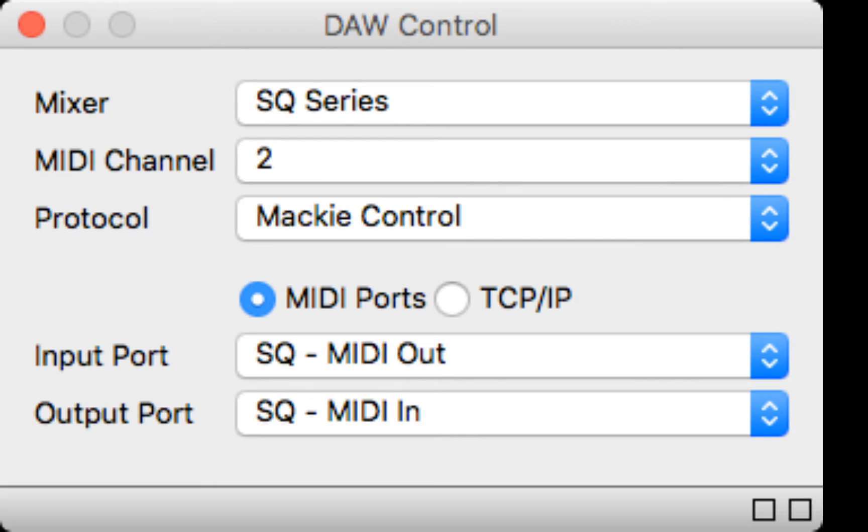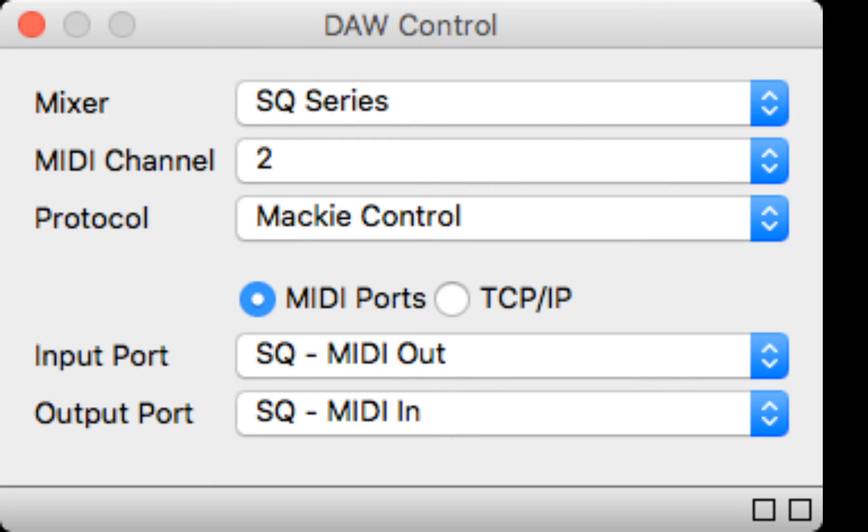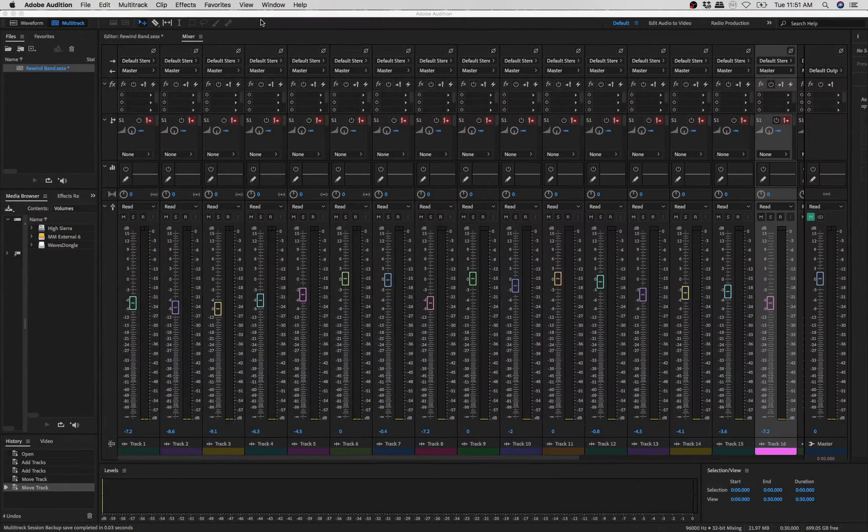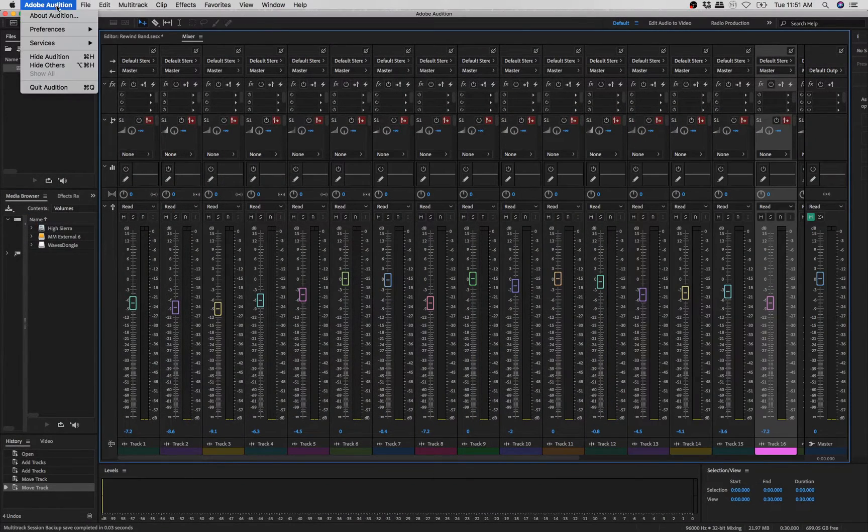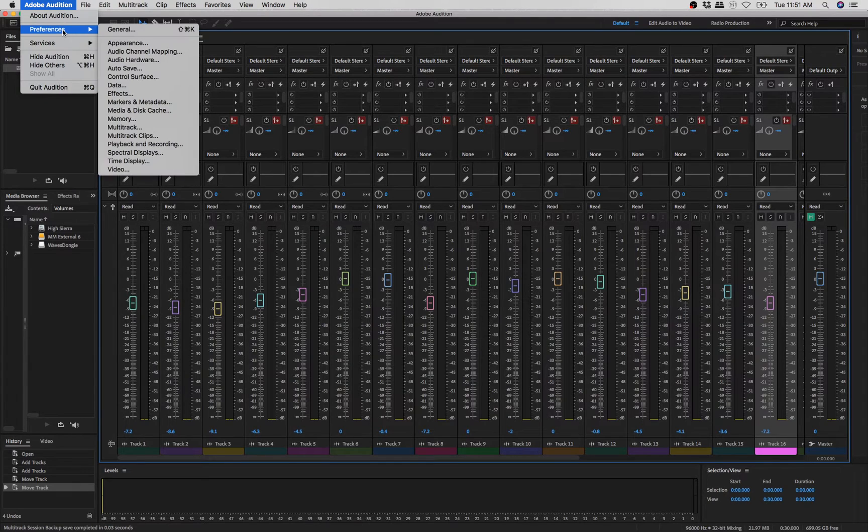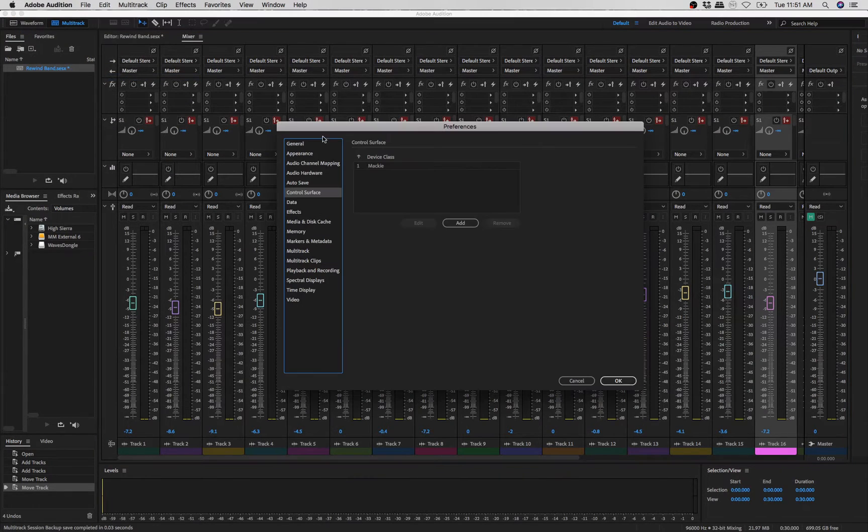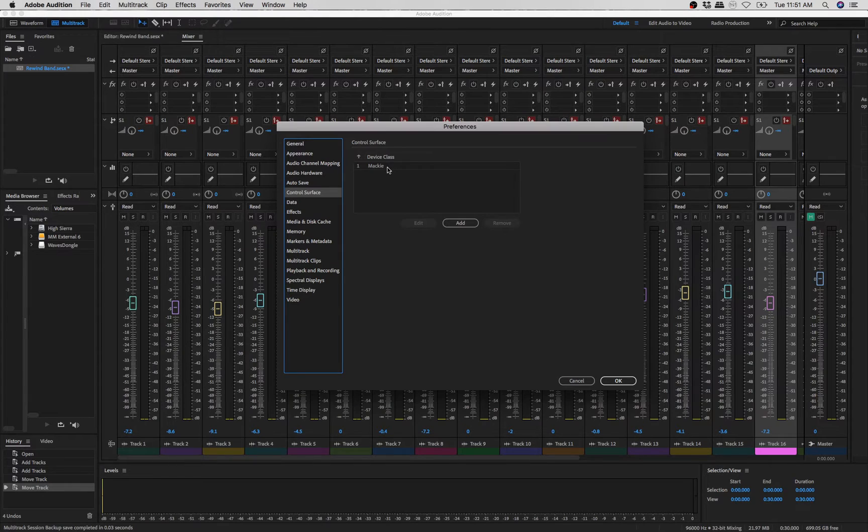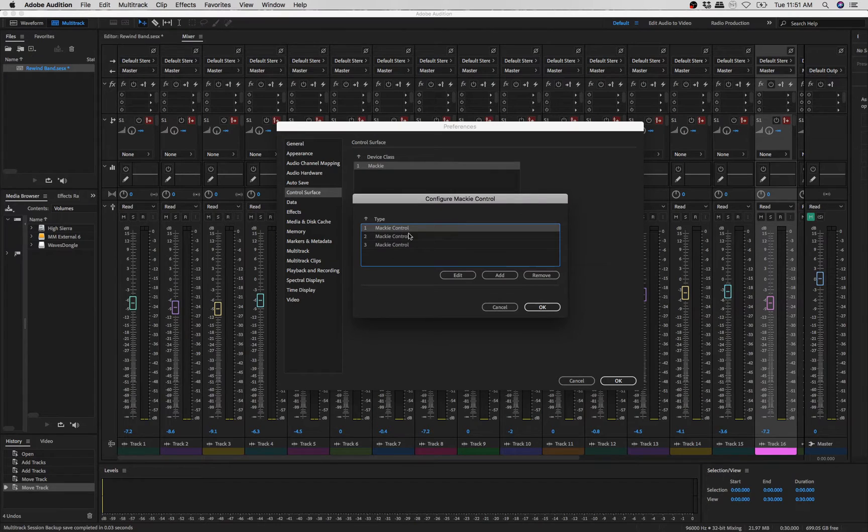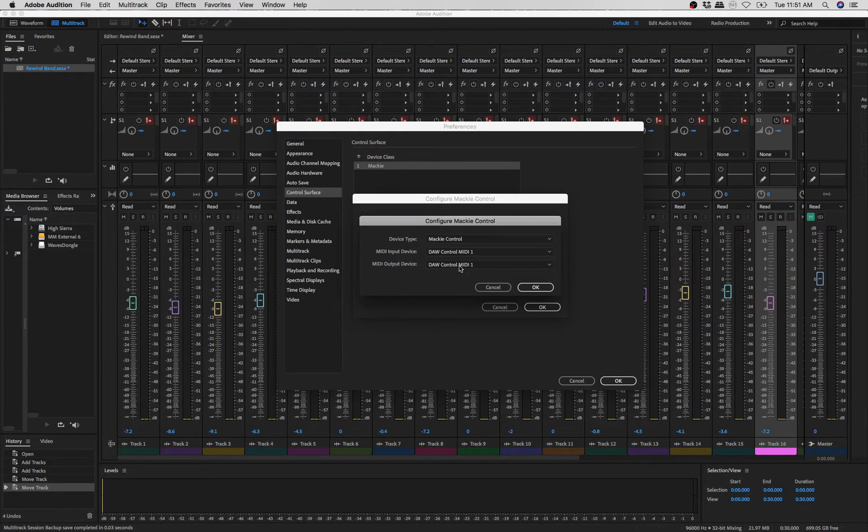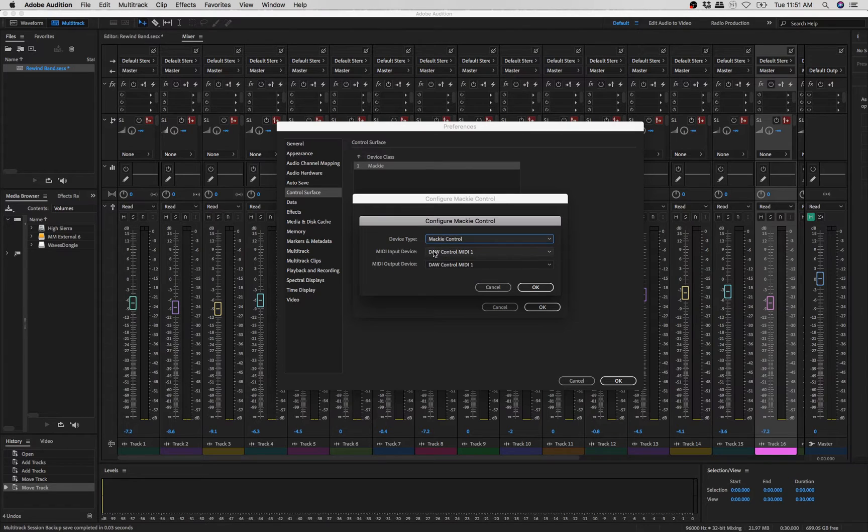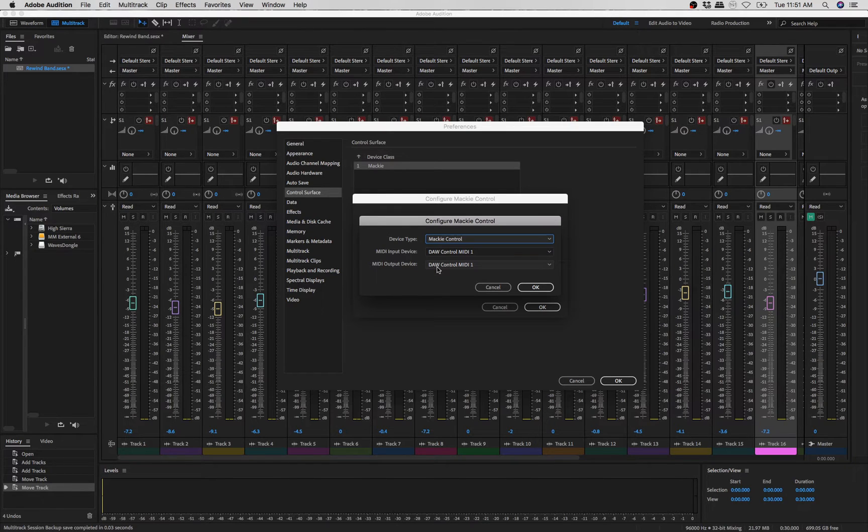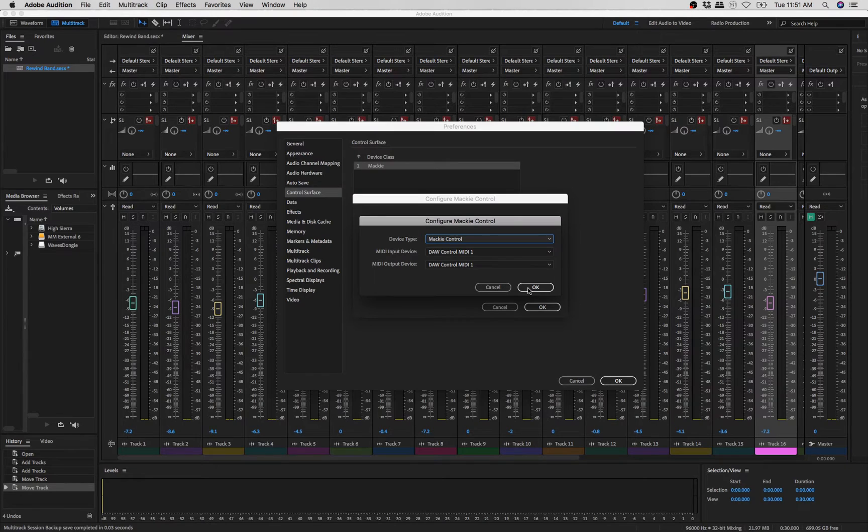So now let's go to Audition. We go to Preferences, Control Surface. We add Mackie and Settings. What you do is you're going to add one by one. You want to add that and device type is Mackie control. DAW control MIDI 1, DAW control MIDI 1. So input device is DAW control MIDI 1, output device is DAW control MIDI 1. So that will take care of the first eight channels.